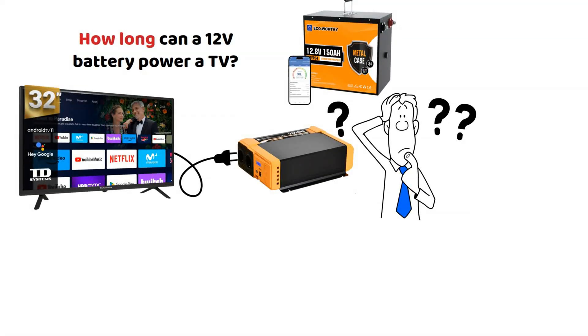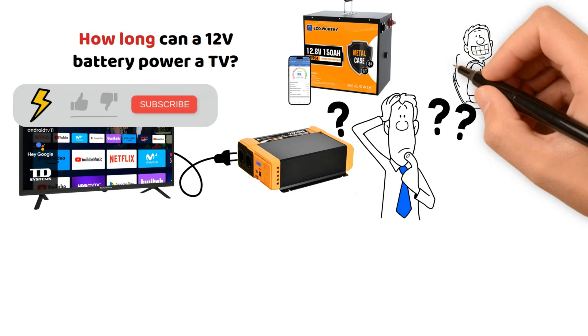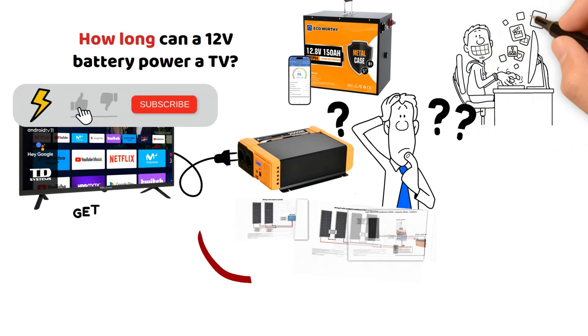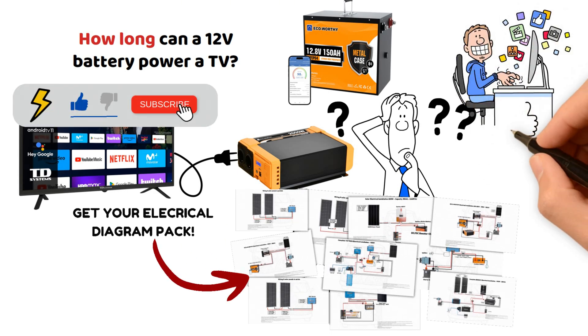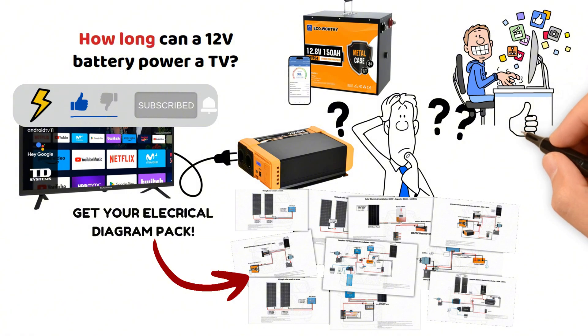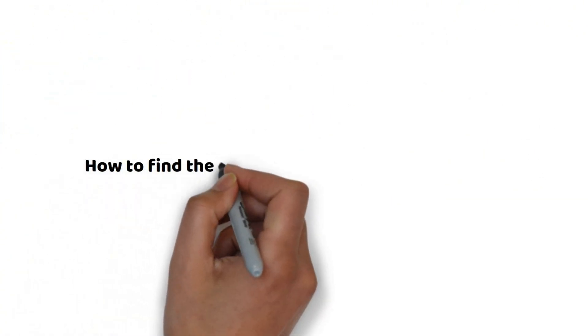But before we begin, feel free to check out our electrical diagram pack in the video description. Also consider subscribing to the channel, giving a thumbs up and don't hesitate to ask your questions in the comments.